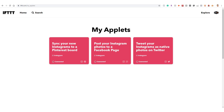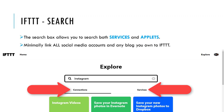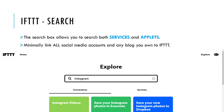So an example recipe would be: if you post a picture to Instagram, then it will also be posted to your Twitter account. So when you think of applets, think of them as If This Then That recipes. To get started linking these services and applets together, just click that Search tab. When I initially create an If This Then That for a client, I minimally link all their social media accounts and any blog they own to their If This Then That account.